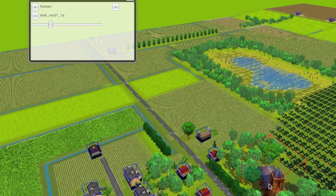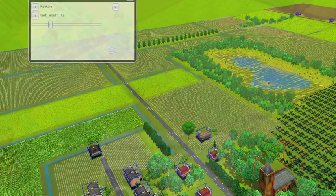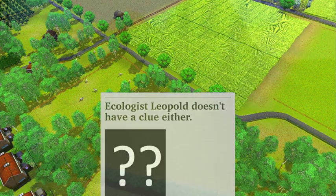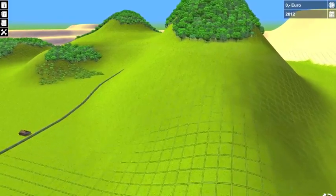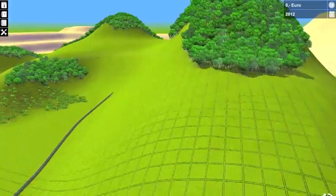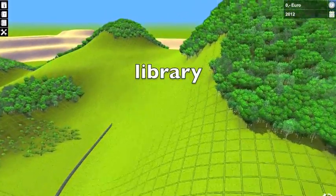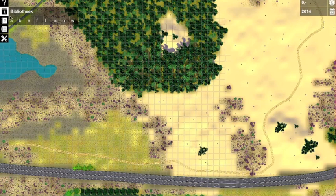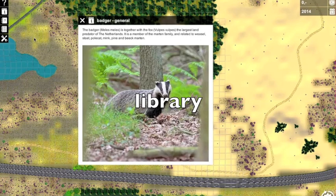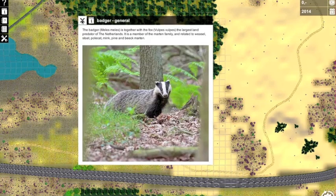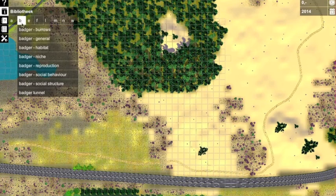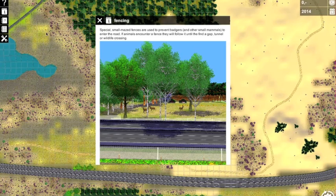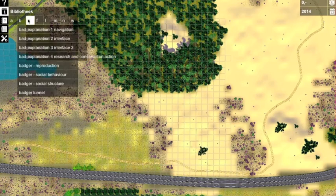One element of Ecosim has not yet been addressed: how does the Ecosim player know the right measures? This is the element of research. There are three ways to obtain the necessary information: through the library, by doing research, and through the avatars. The library is a tailor-made selection of background articles and can contain background information on species, habitats, effects of measures, maps of the area, and links to relevant websites.